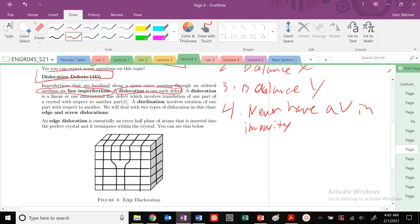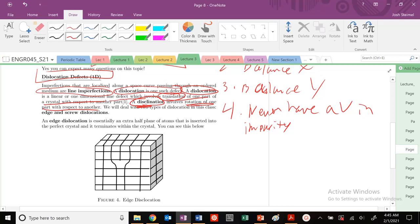Specifically, a dislocation is just this linear or 1D line defect which involves the translation of one part of the crystal to the other. This is different from a disclination, which involves rotation with respect to one part to another. So dislocation is translation. Disclination is the rotation of one part with respect to another.